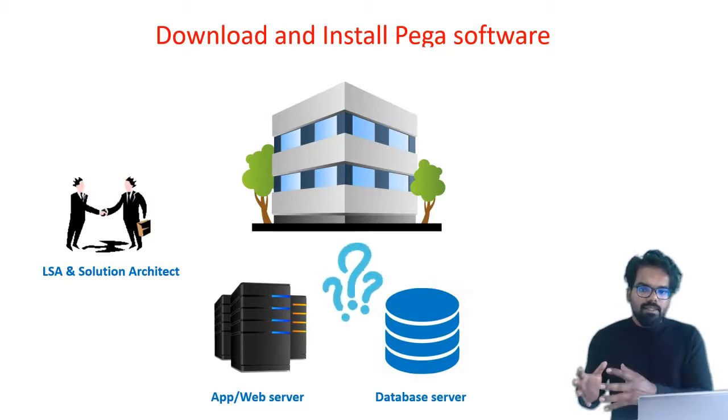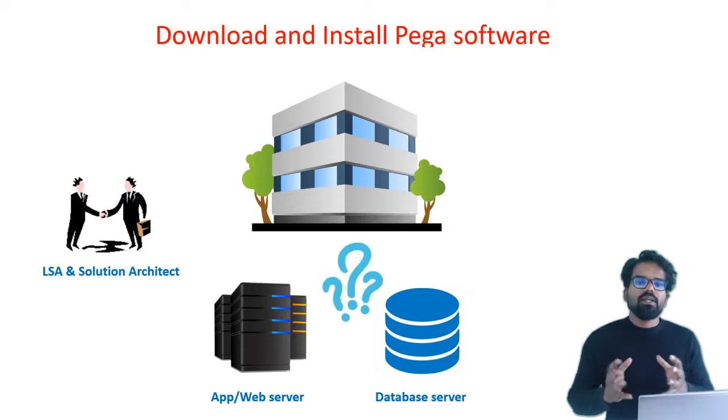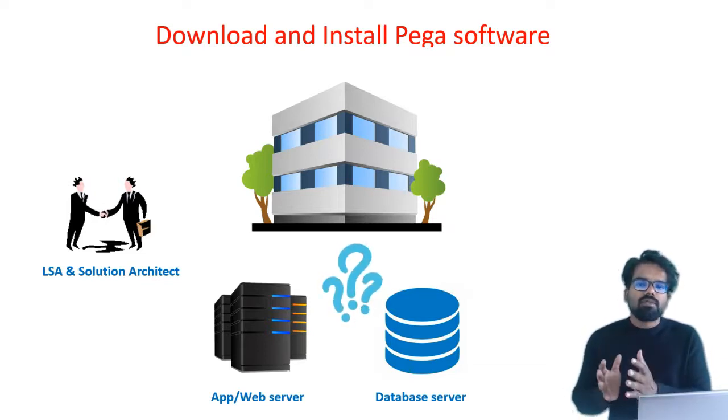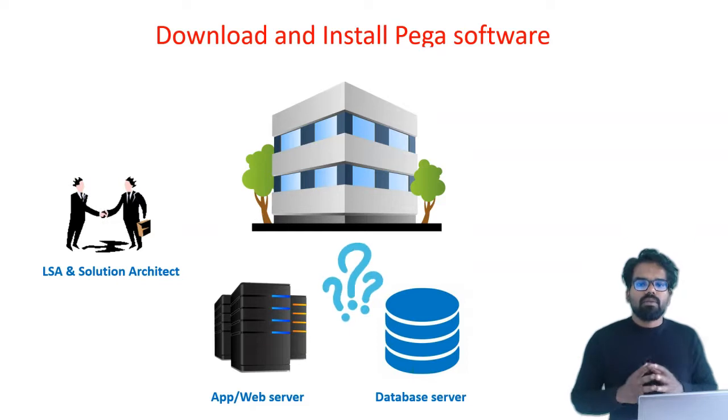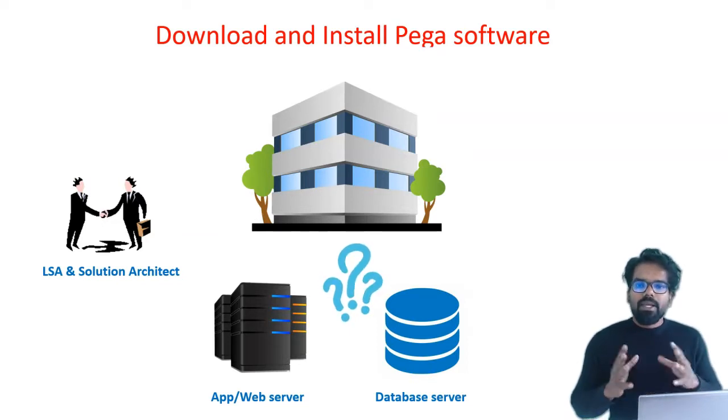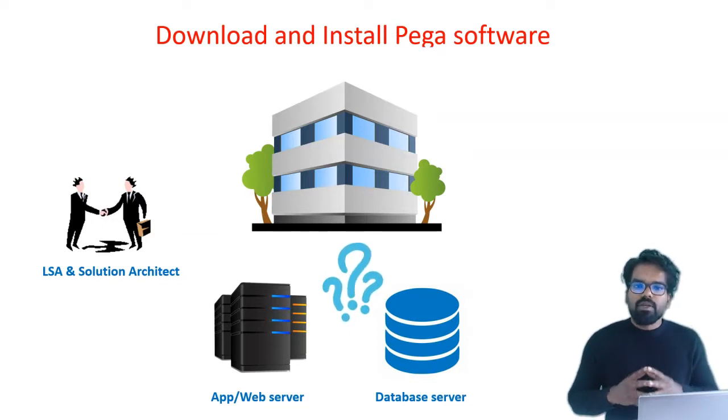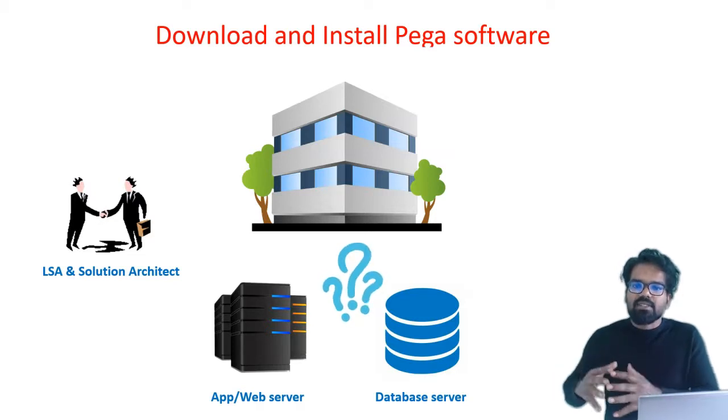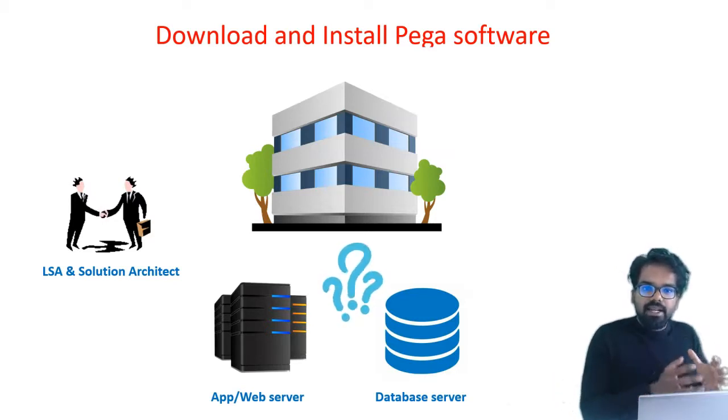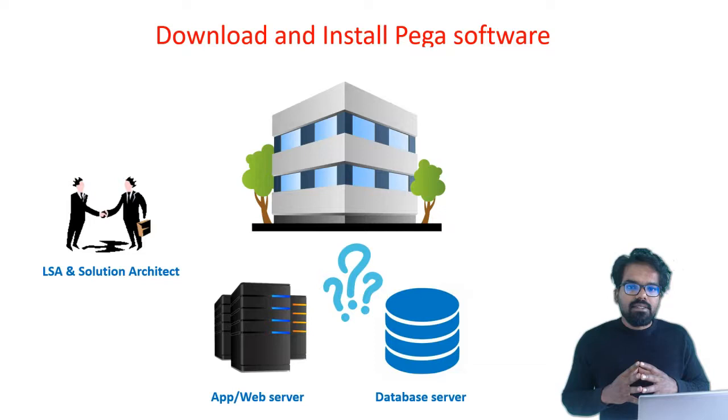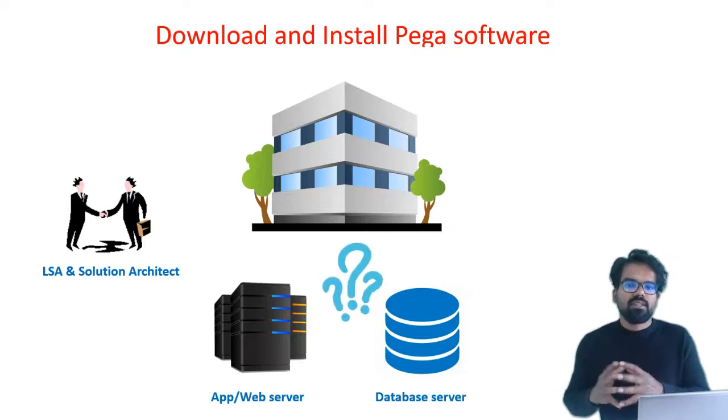Now the LSA and the solution architect will decide and come to an agreement on what web server to use and what database server to use. In a real-time environment, many organizations will follow standard servers. The main reason is they might have purchased licenses for a specific server.